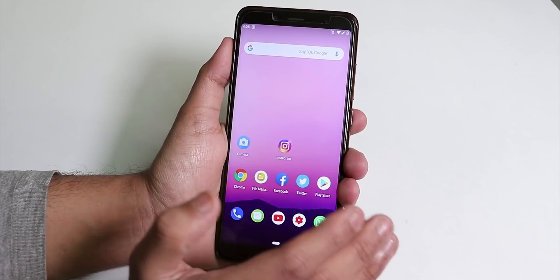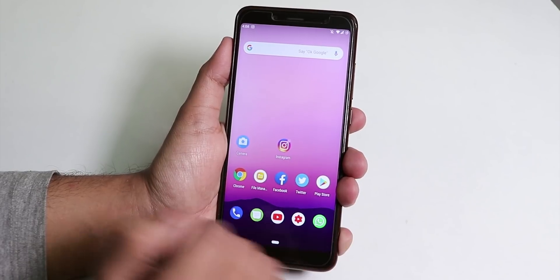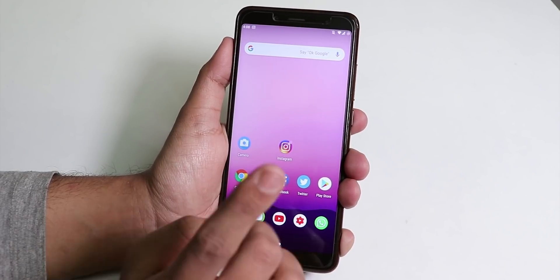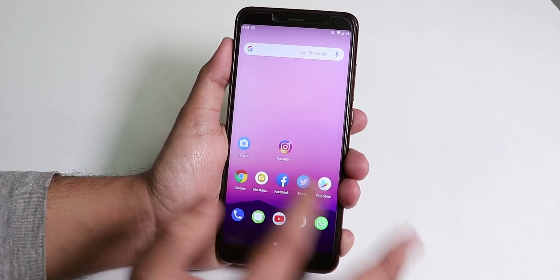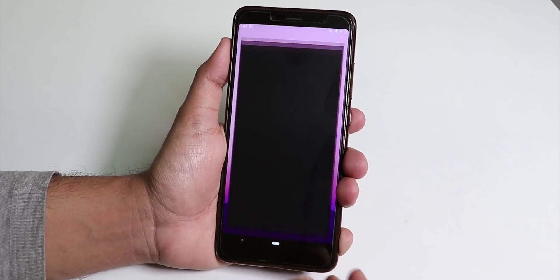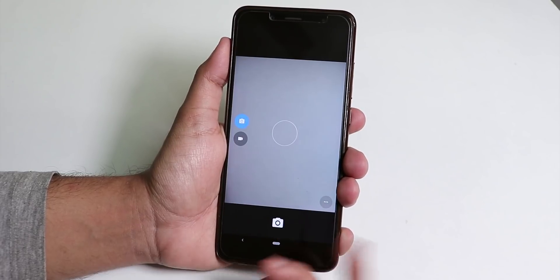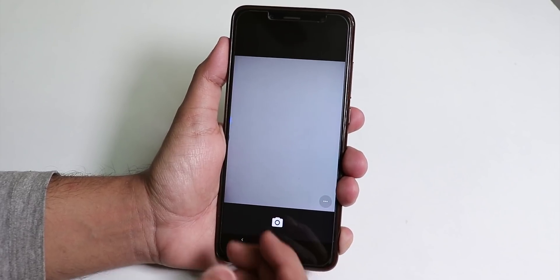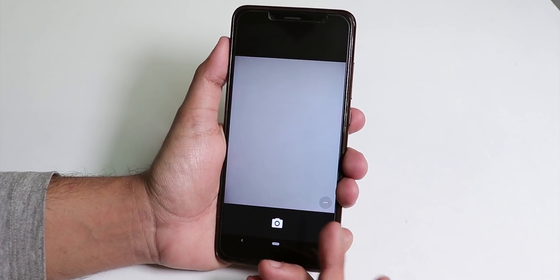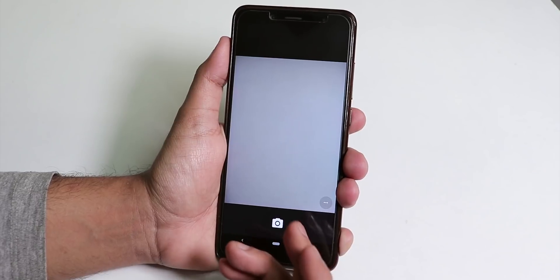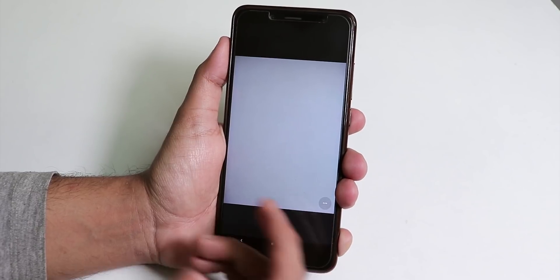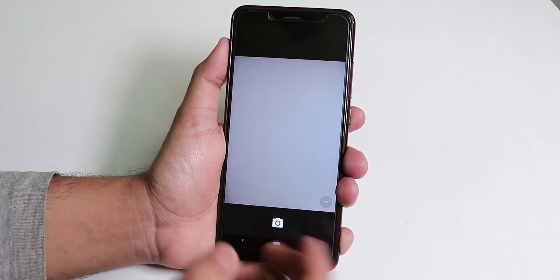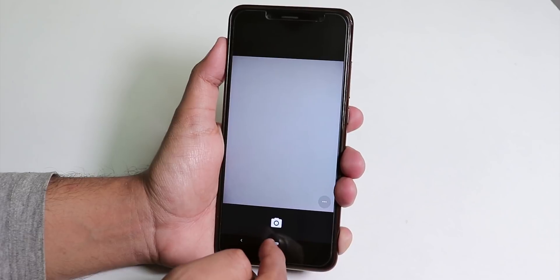Starting off with the list of things which are not present, let's start with the camera. The stock camera here is the old basic Google camera. No Mi A2's camera or even the Pixel 3 camera is present by default.